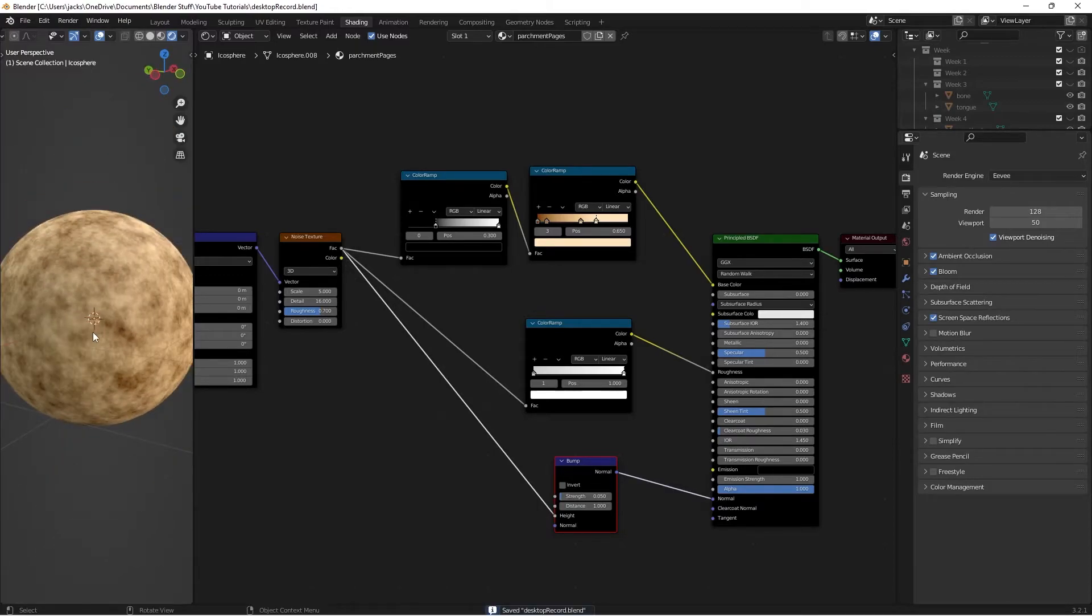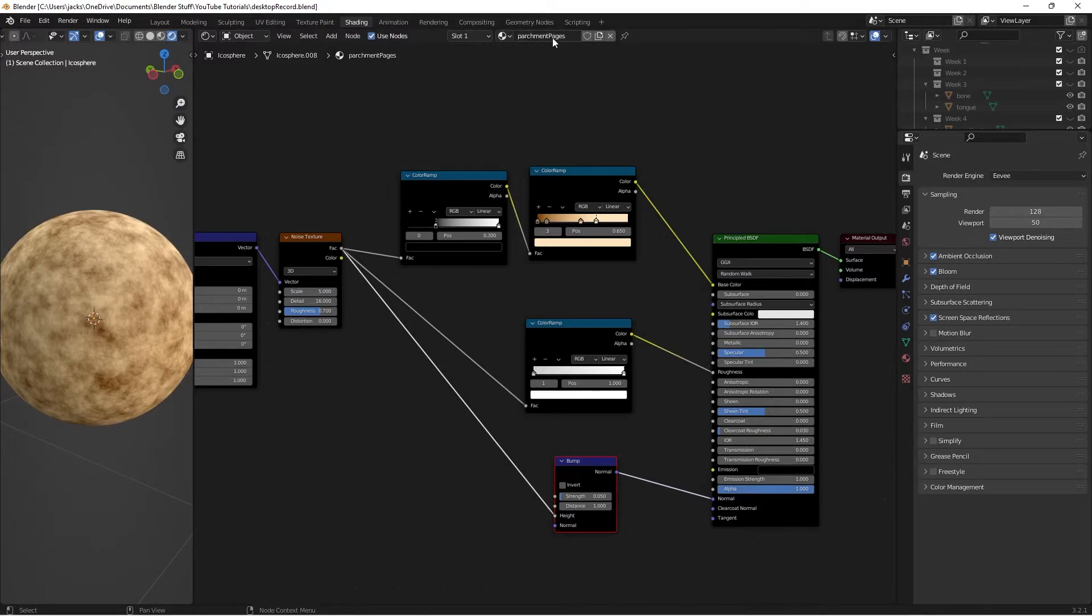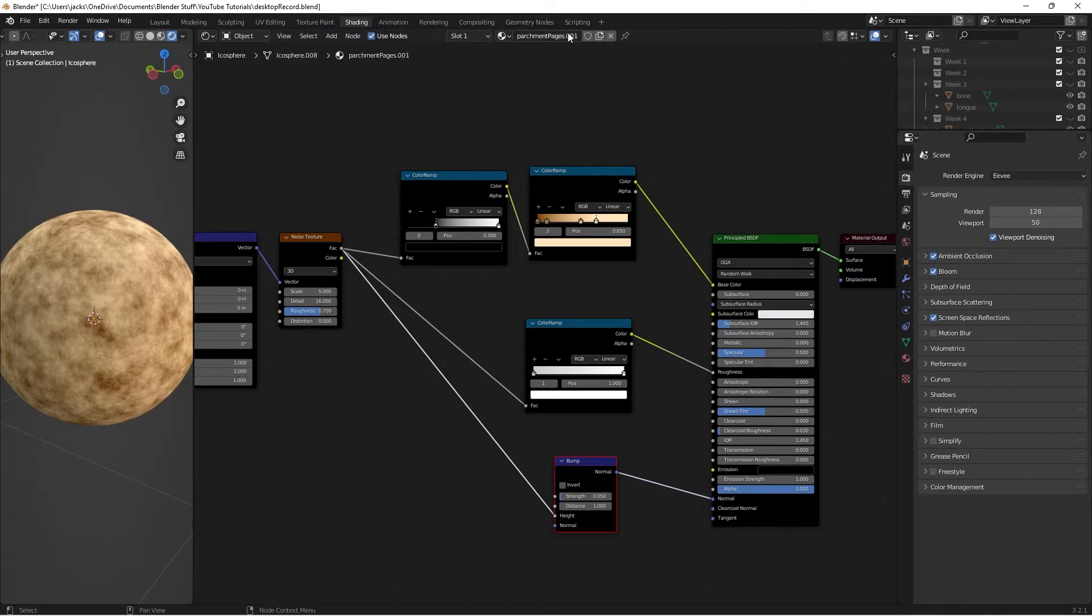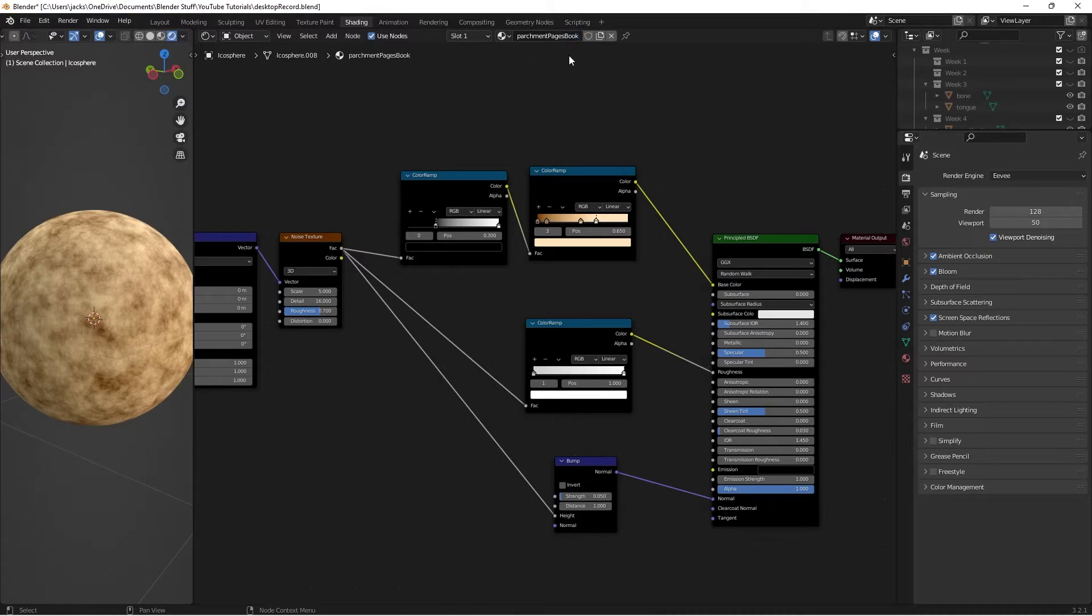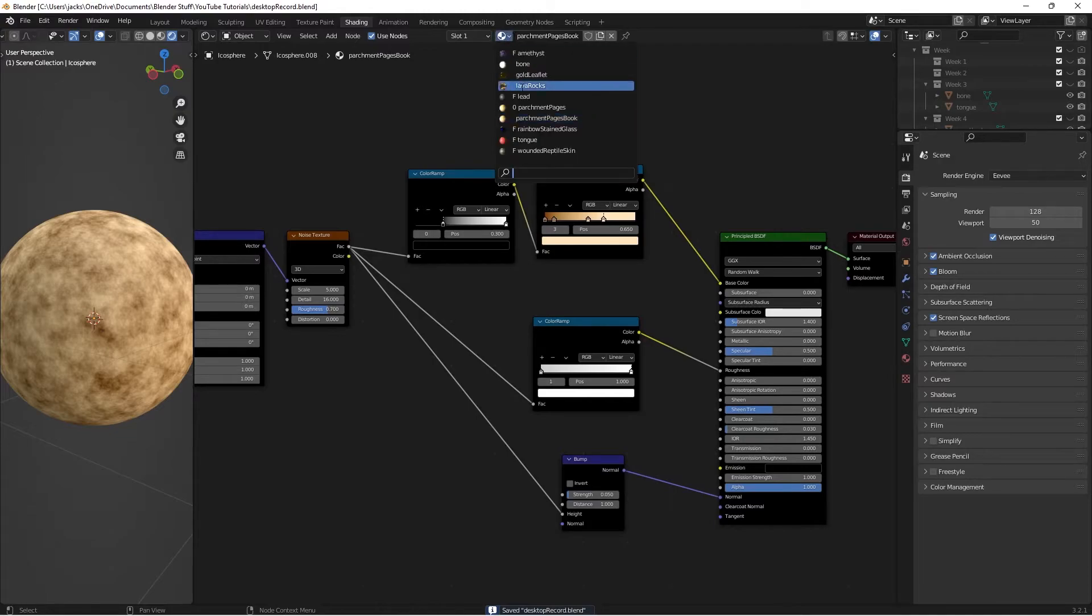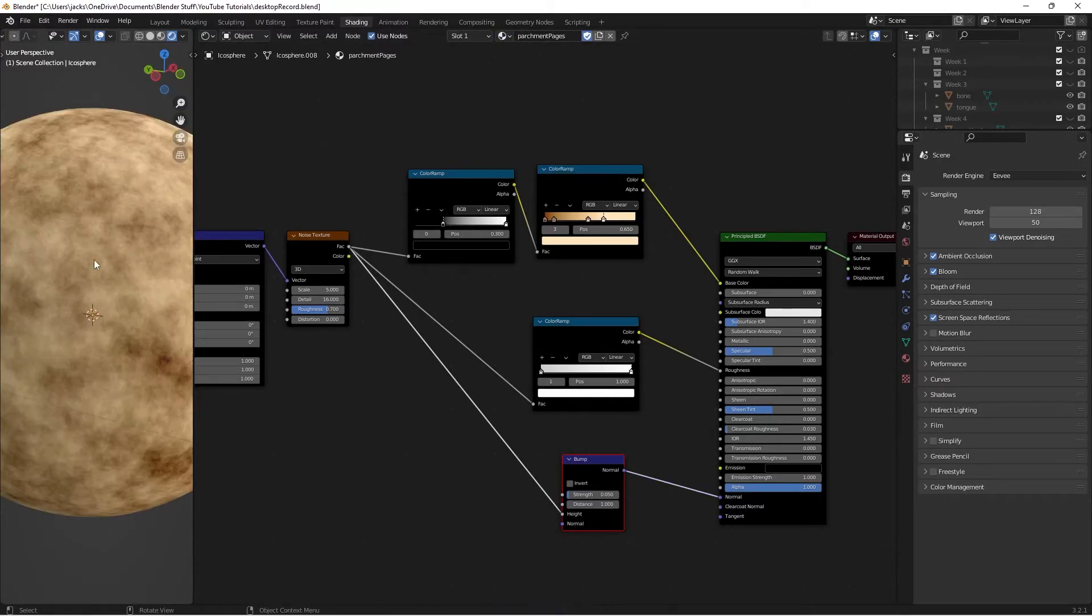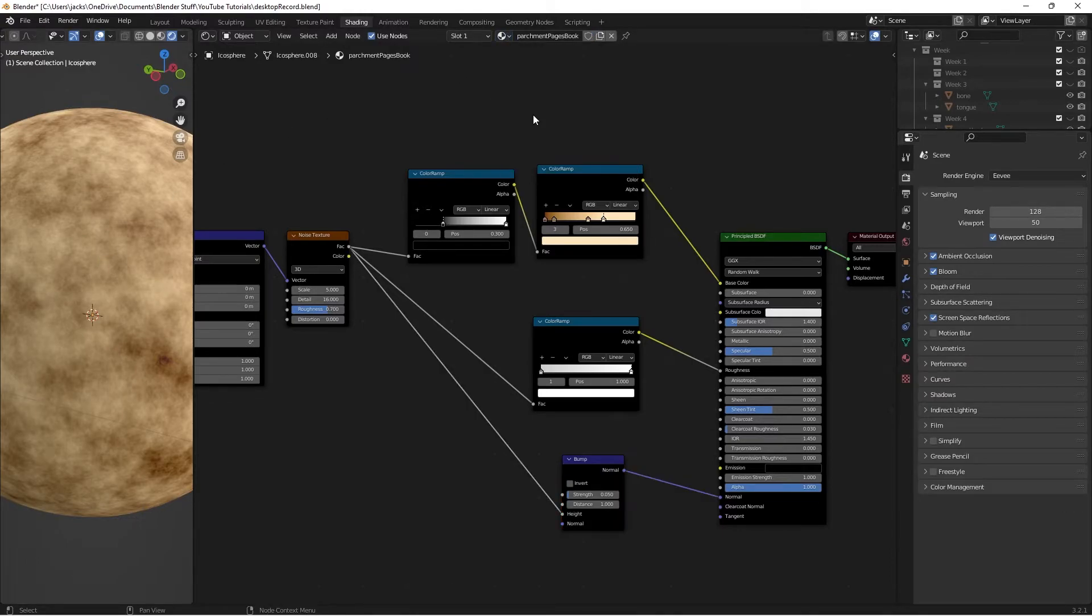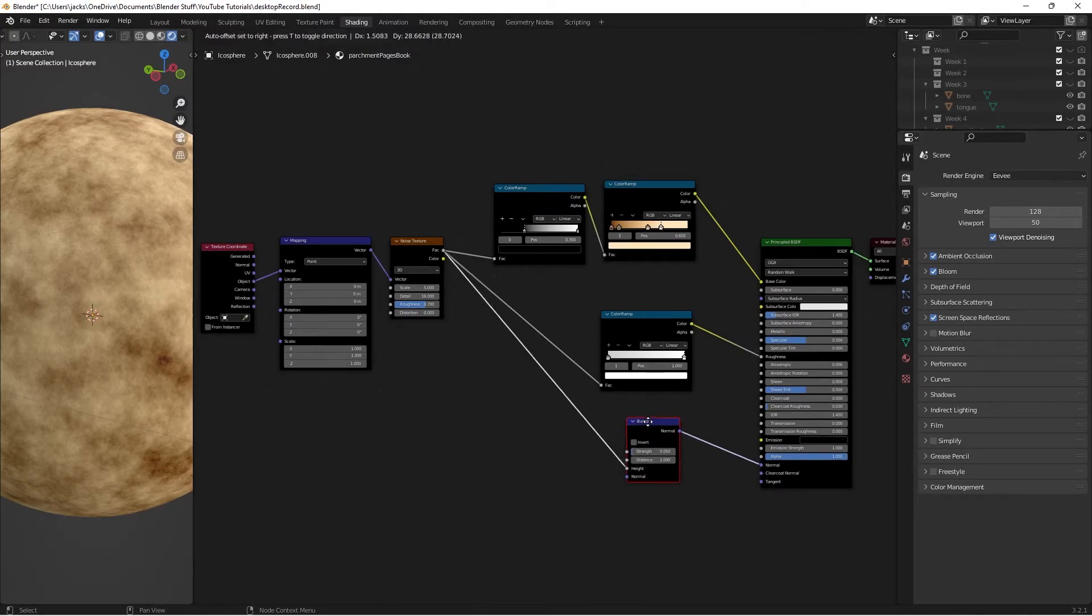So if you want to leave it like this, you can, because we're going to be creating a duplicate. This is just going to be parchment pages. And then we're going to duplicate this one by hitting this right here, the two folders on top of each other. And then we're going to call this one parchment pages book. And this is the one you saw in the thumbnail where we get the book pages. And the reason we duplicated it is because we want two different versions of our material. We want the one where we have one page showing, and we have the one where we have the side of a book or something. And it's a really easy change.